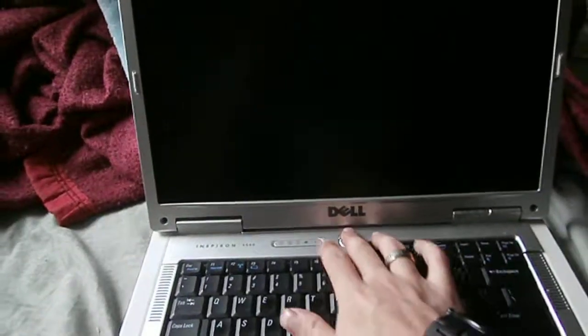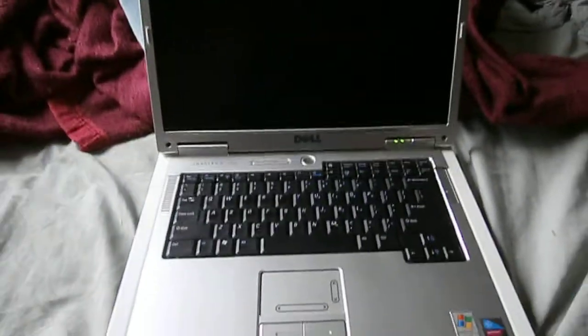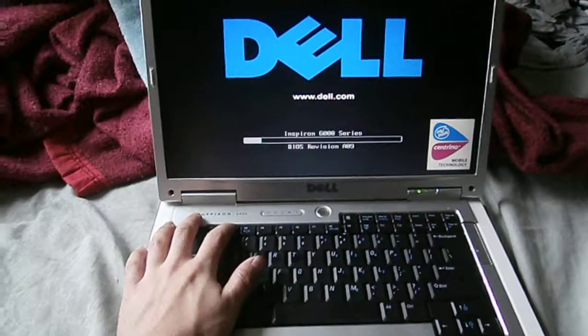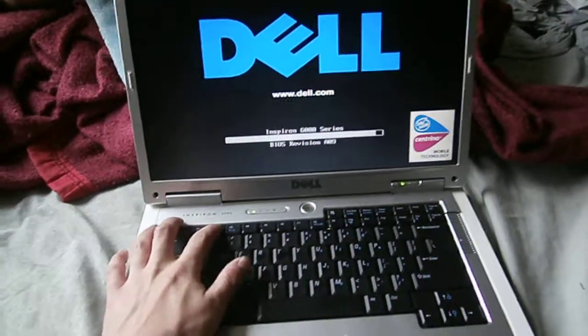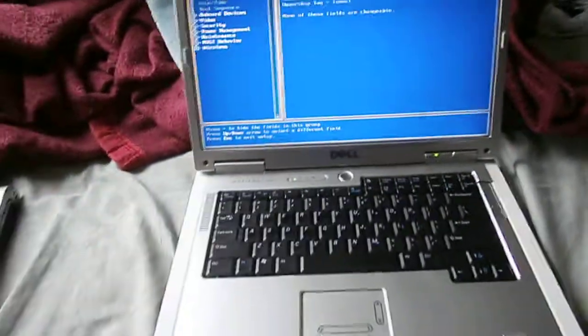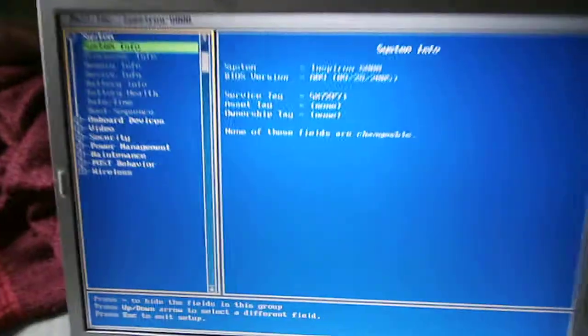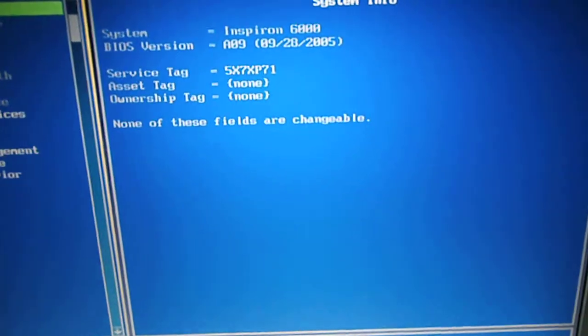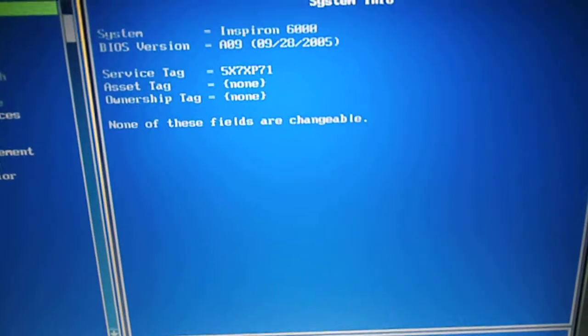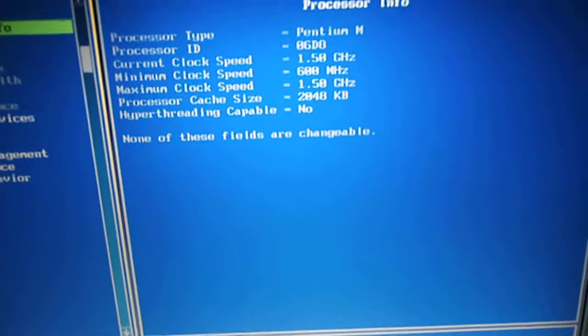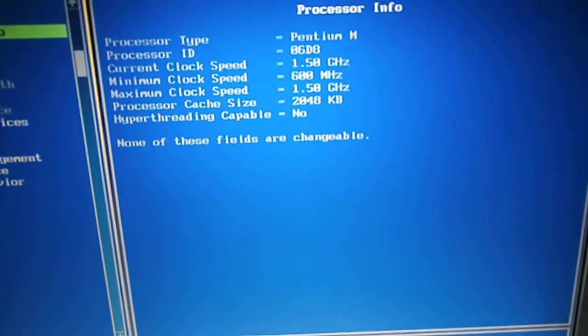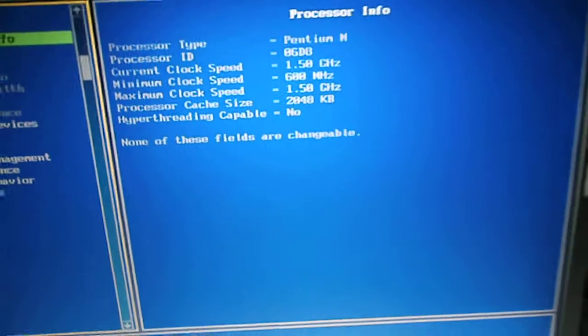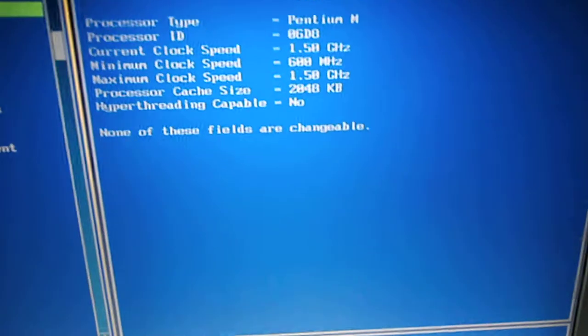So we're gonna power it on now, and I'm gonna show you the specs. Okay, so the Inspiron 6000, latest BIOS for it. Pentium M clocked at 1.5 GHz.